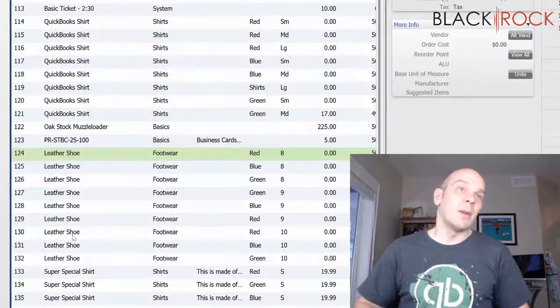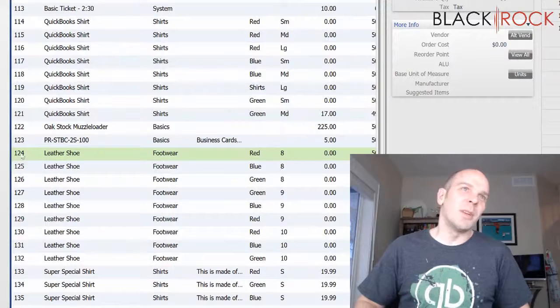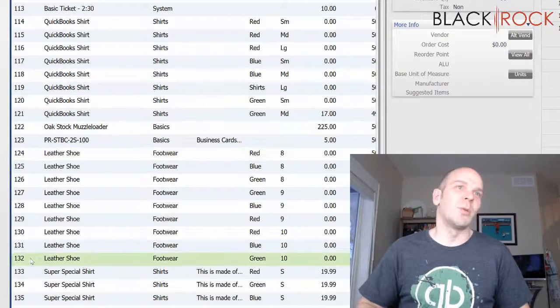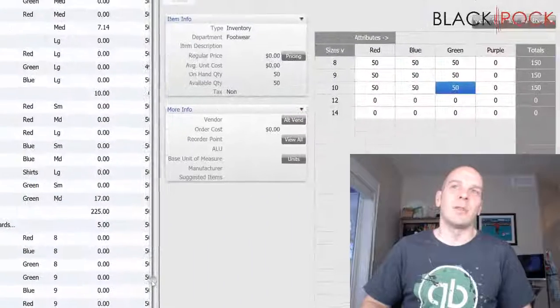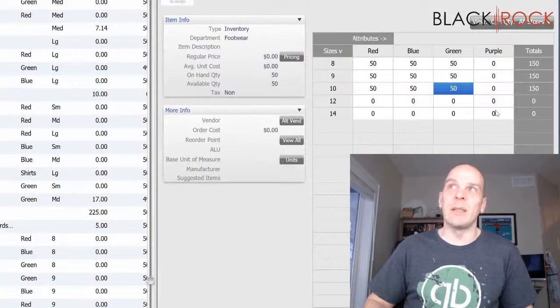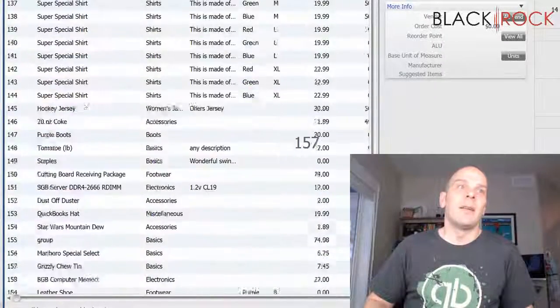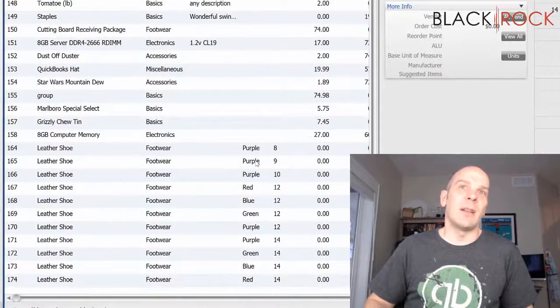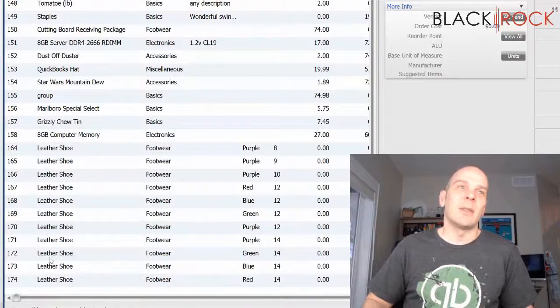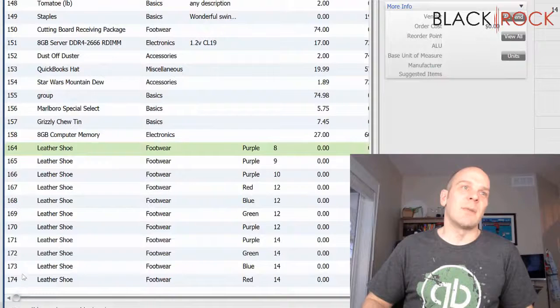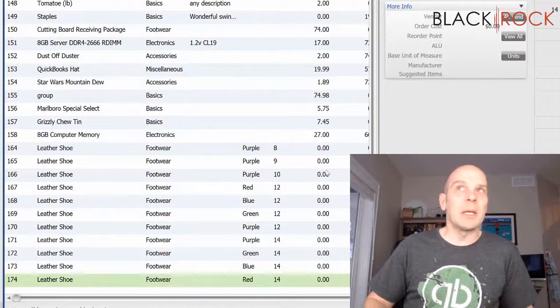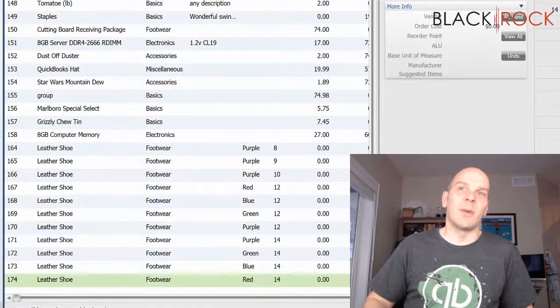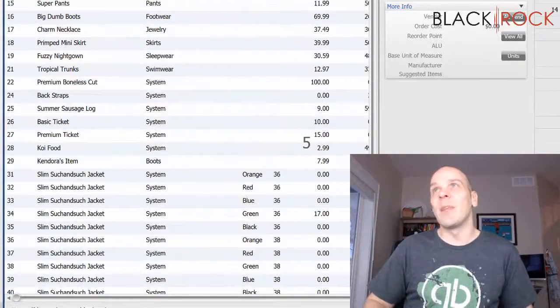And one issue you're going to see here is item number 124 through 132 are all the leather shoe. And now that we created and added extra variations, now you're going to see it created the purples and the larger sizes down here at the bottom. So 164 through 174. That shouldn't be an issue. Just so you're aware that it's going to show up whatever is the next number allotment.